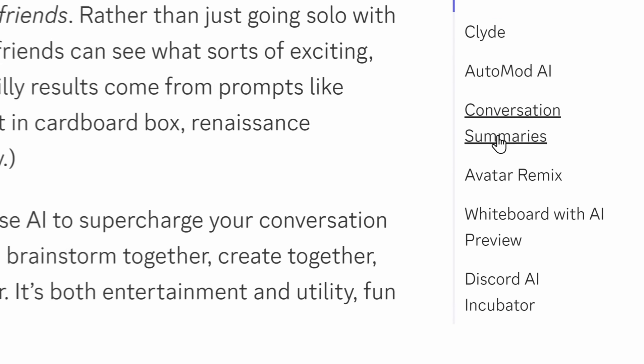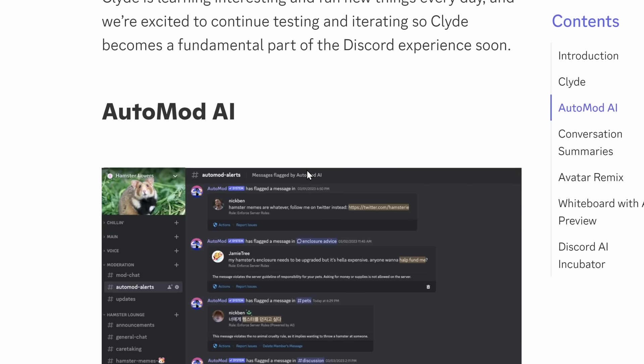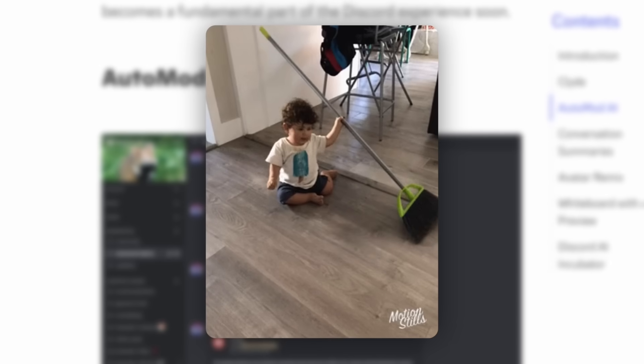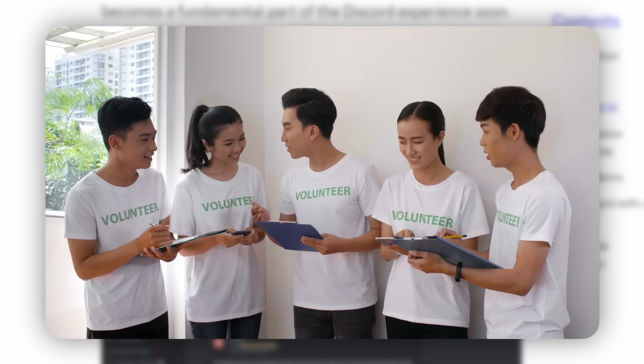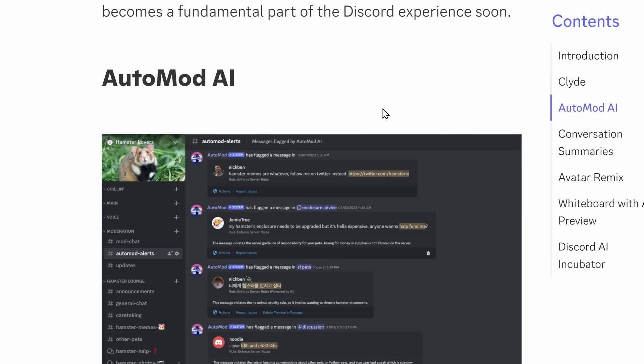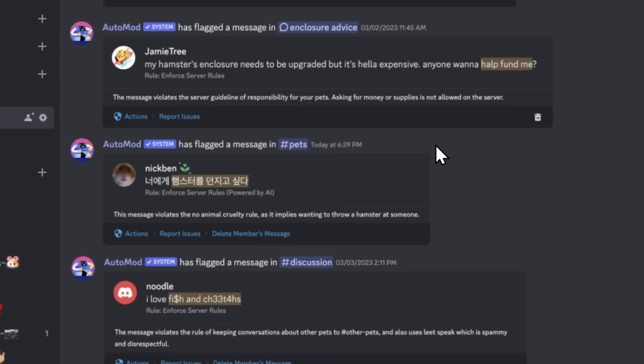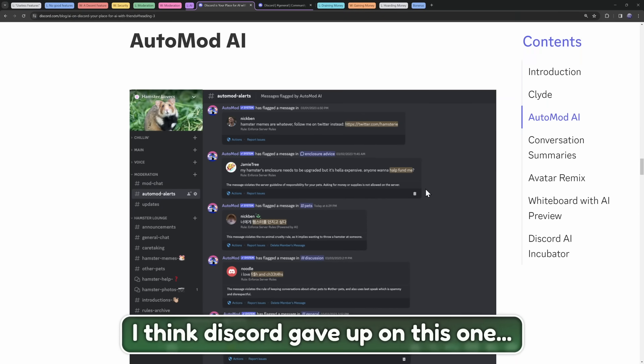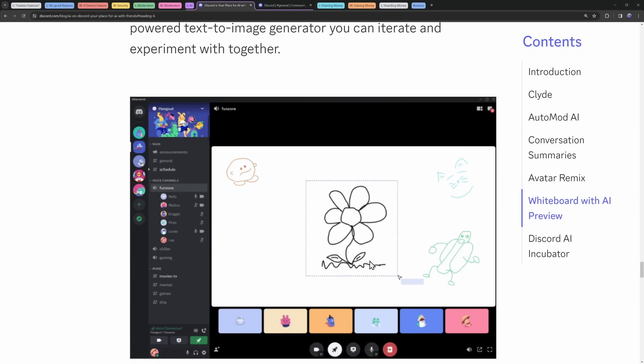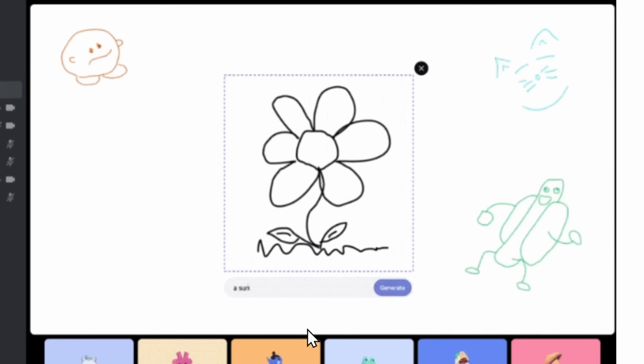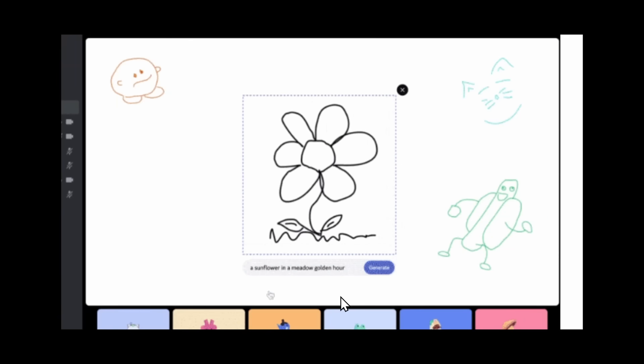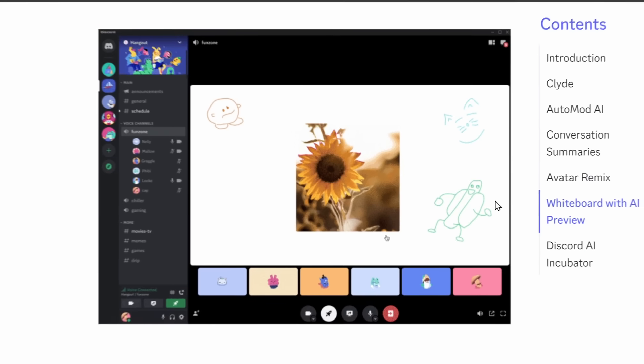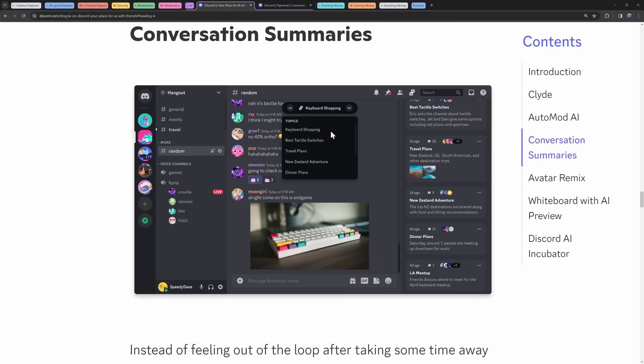Now, Automod AI is basically AI that moderates your Discord server. You don't need to employ volunteers. And instead, you can use AI to moderate your whole entire Discord server. This feature has not gone anywhere. There's this whiteboard feature where you could draw a flower, and then get AI to turn it into something that's actually art. Well, stolen art. I've also never seen this actually happen.